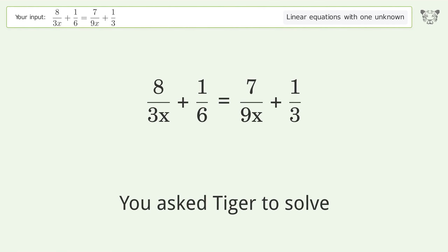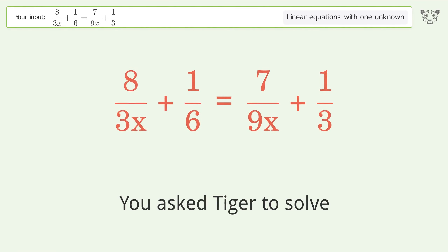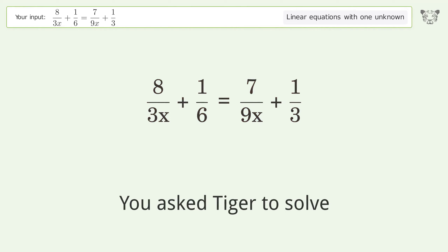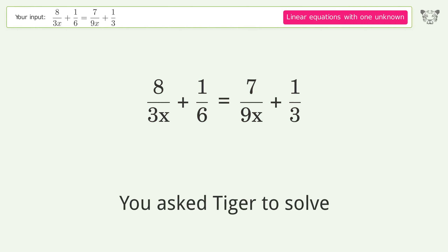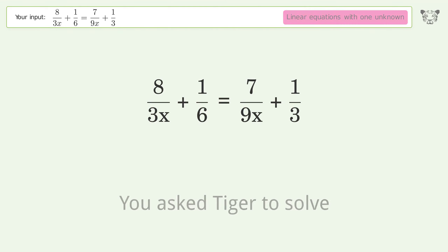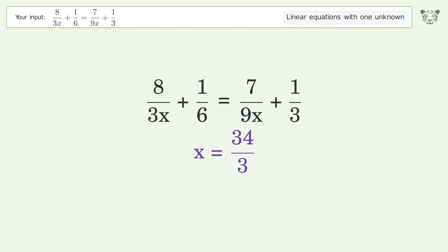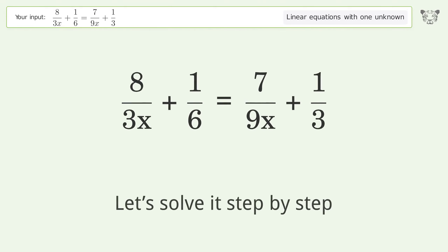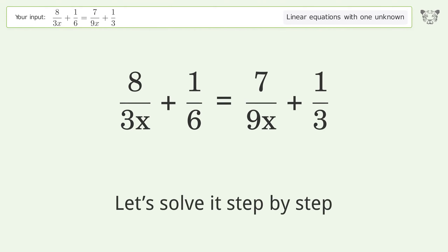You asked Tiger to solve this. It deals with linear equations with one unknown. The final result is x equals 34 over 3. Let's solve it step by step.